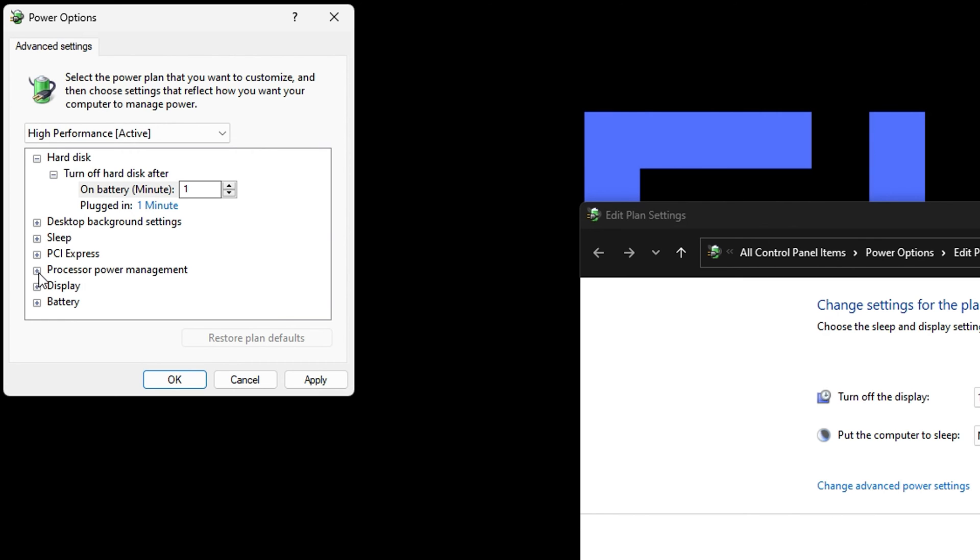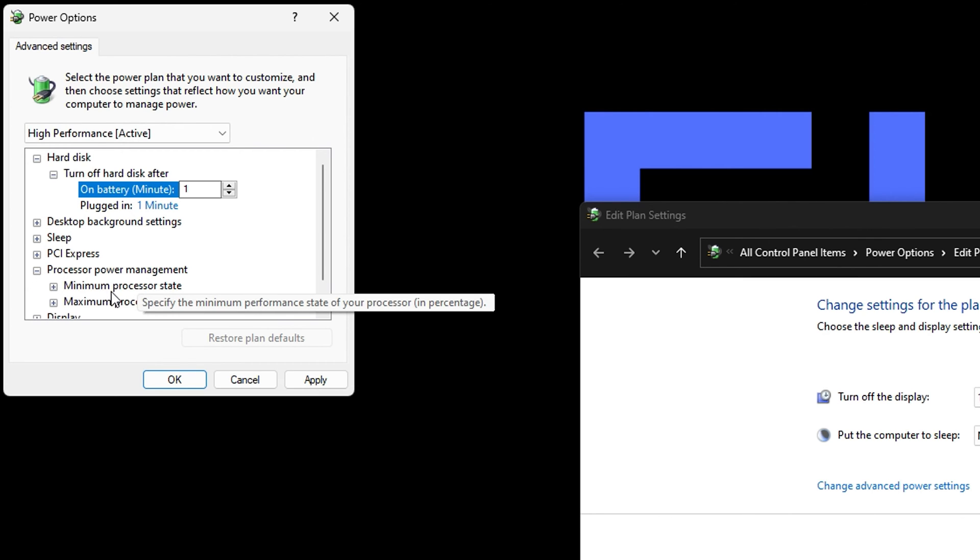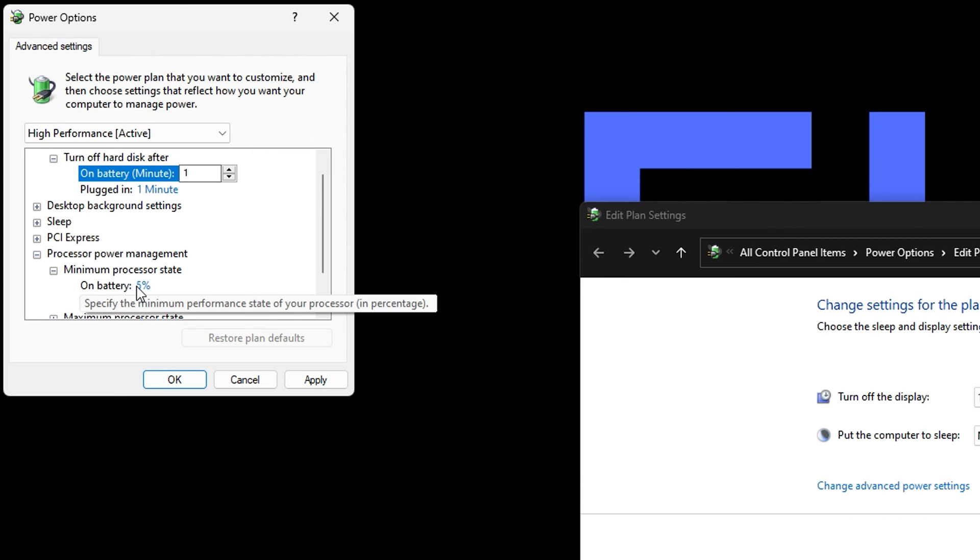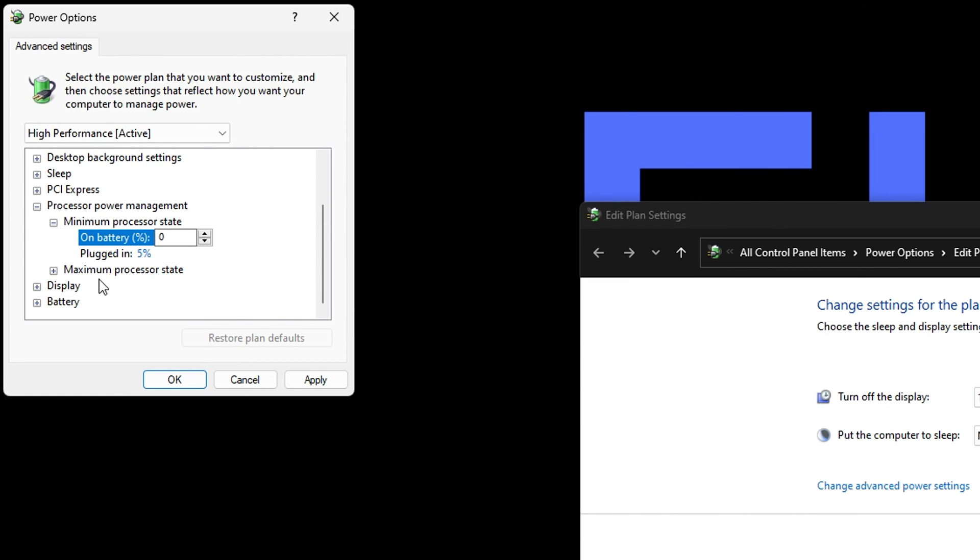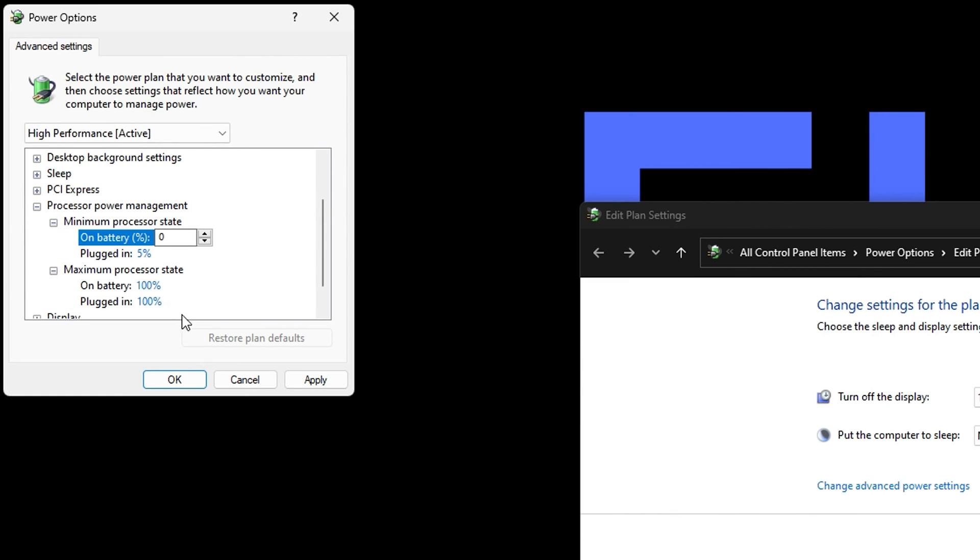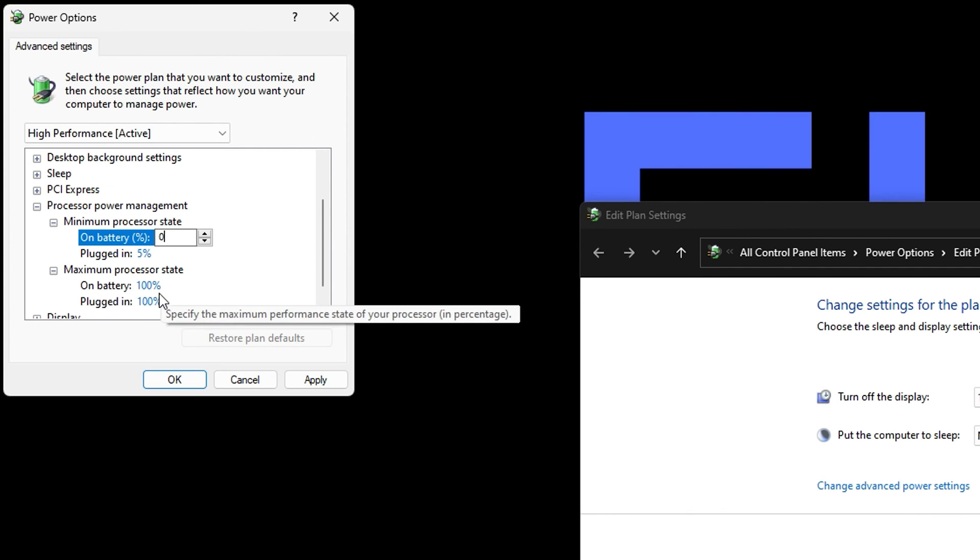Then you simply want to click on Processor Power Management here. For the minimum state you see that I have it as five percent, you want to change this to zero. For the maximum processor state you want to change that to 100.